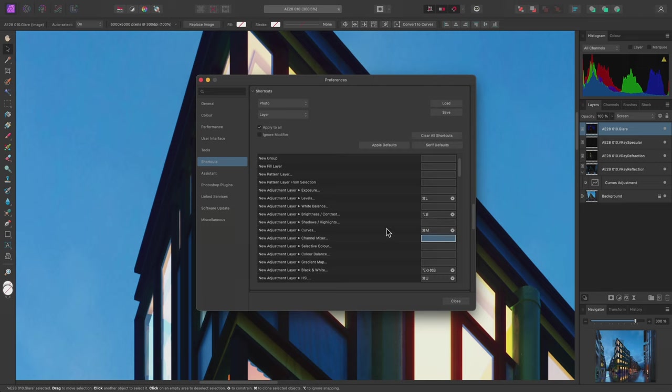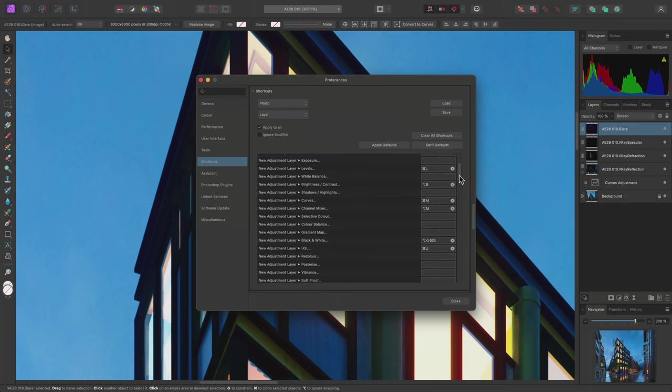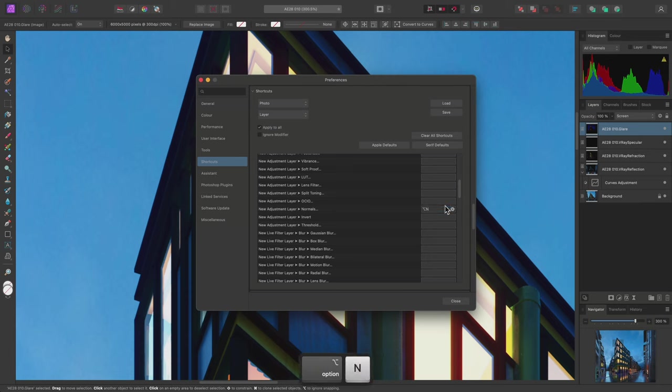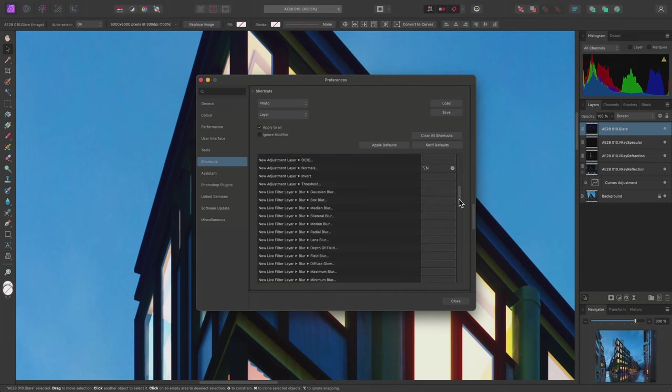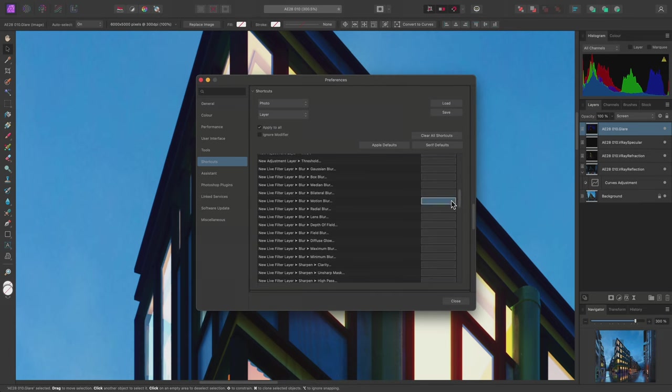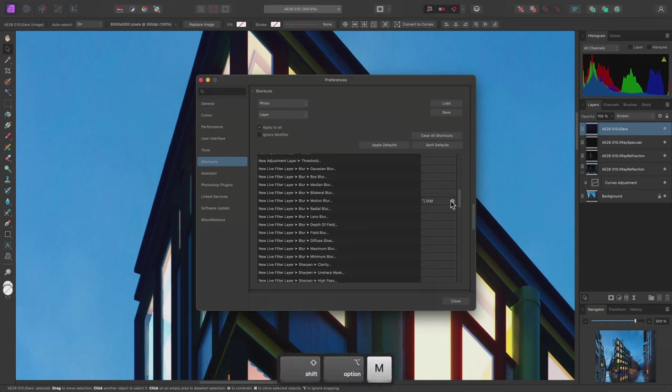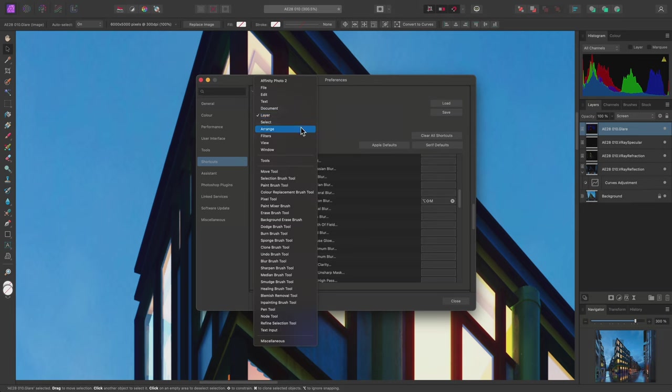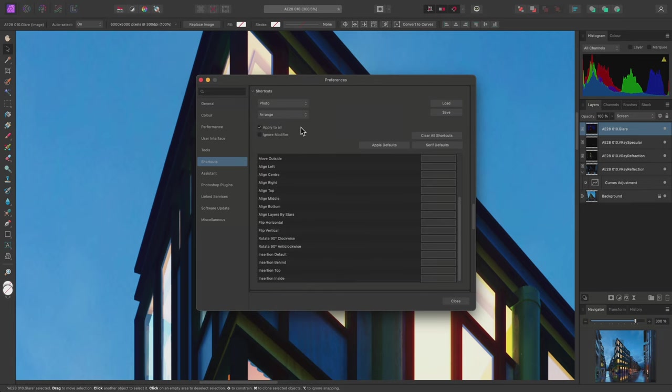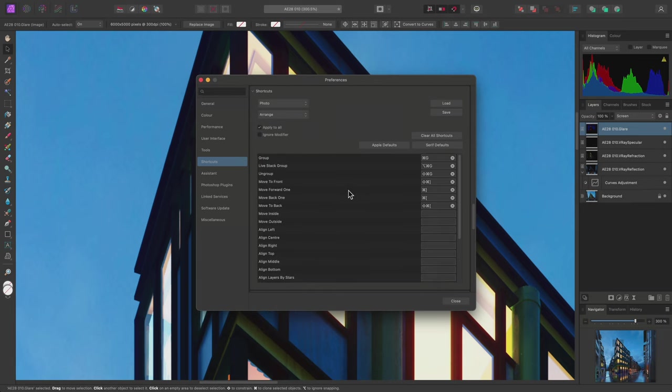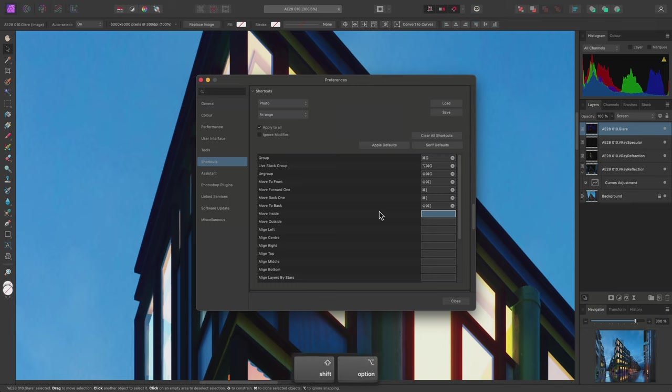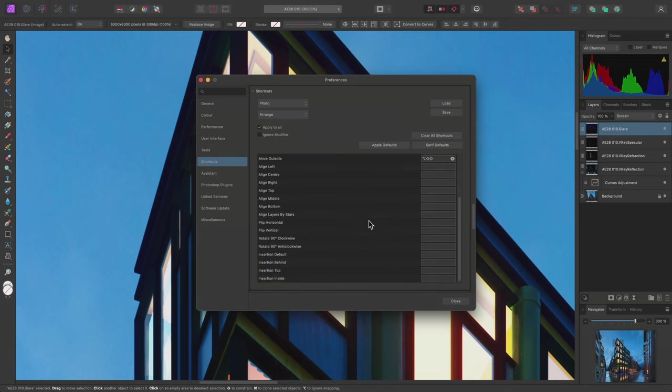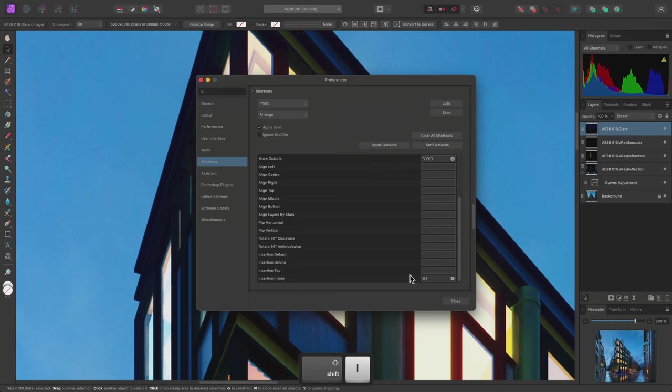Option-M to the channel mixer adjustment. Option-N to the normals adjustment. And down here, I'll assign Shift-Option-M to the live motion blur filter layer. I'll now switch across to the arrange category. This lets me assign shortcuts to common layer operations. For example, I'll use Shift-Option-I for Move Inside and Shift-Option-O for Move Outside. Further down the list, there's also an operation called Insertion Inside. I'll assign this to Shift-I. Then I'll close the dialog.